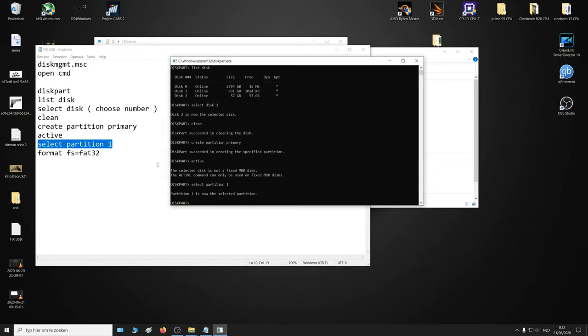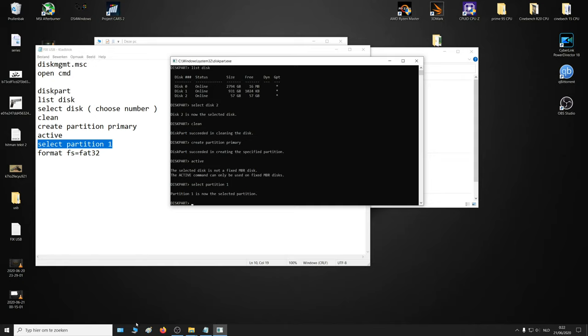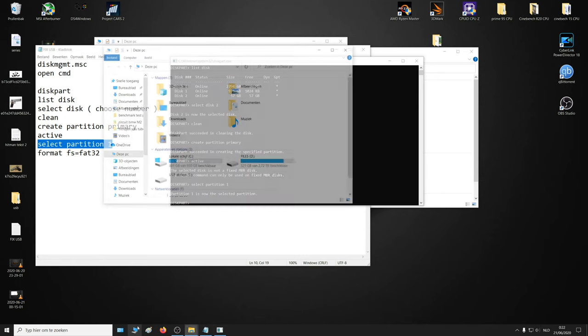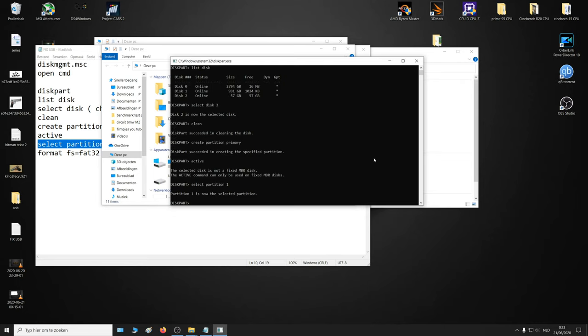Then you can choose to format the flash drive or hard drive here in command prompt, but that takes a while. But if it doesn't work here, then it's necessary to do it here. I'm going to try it just here.